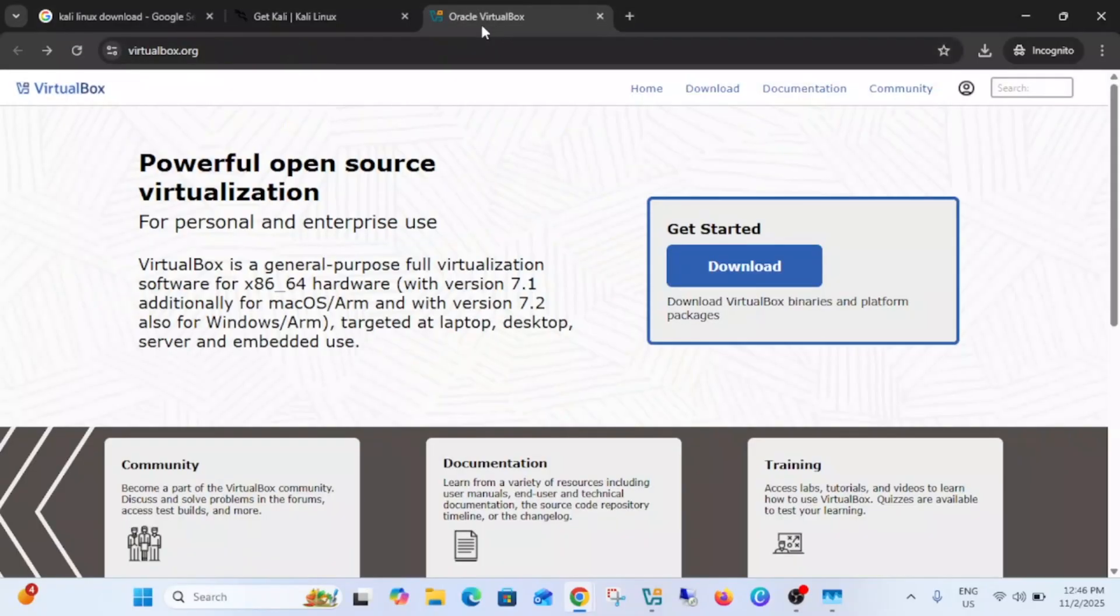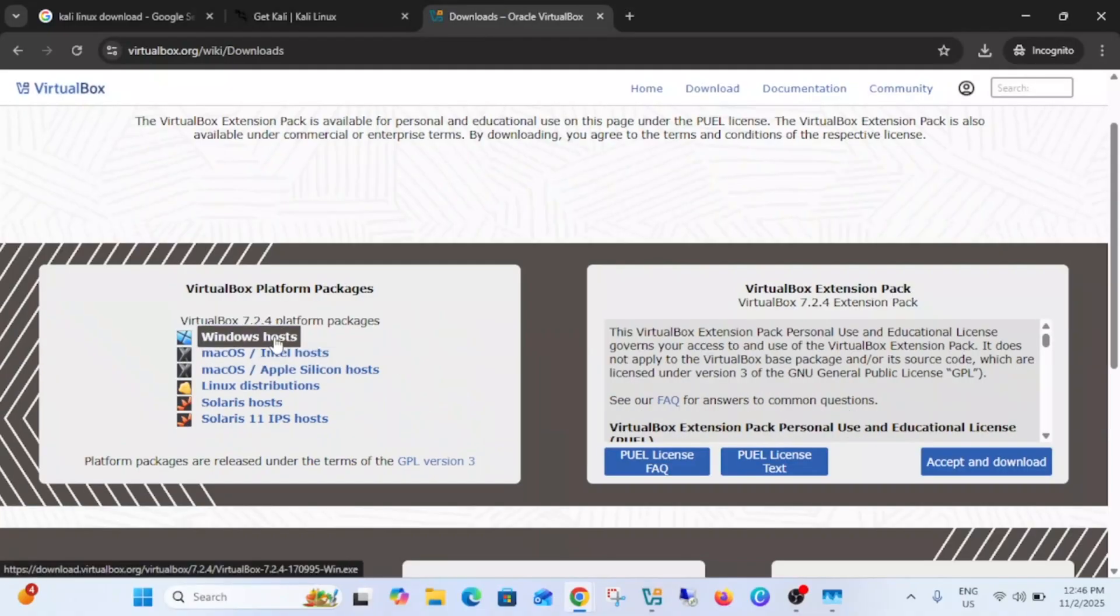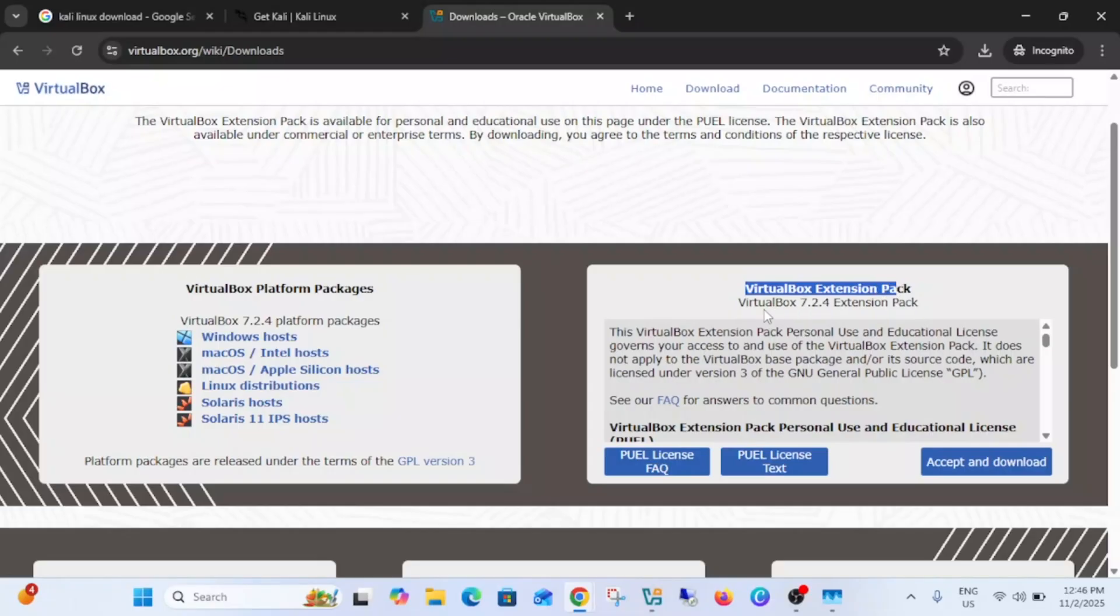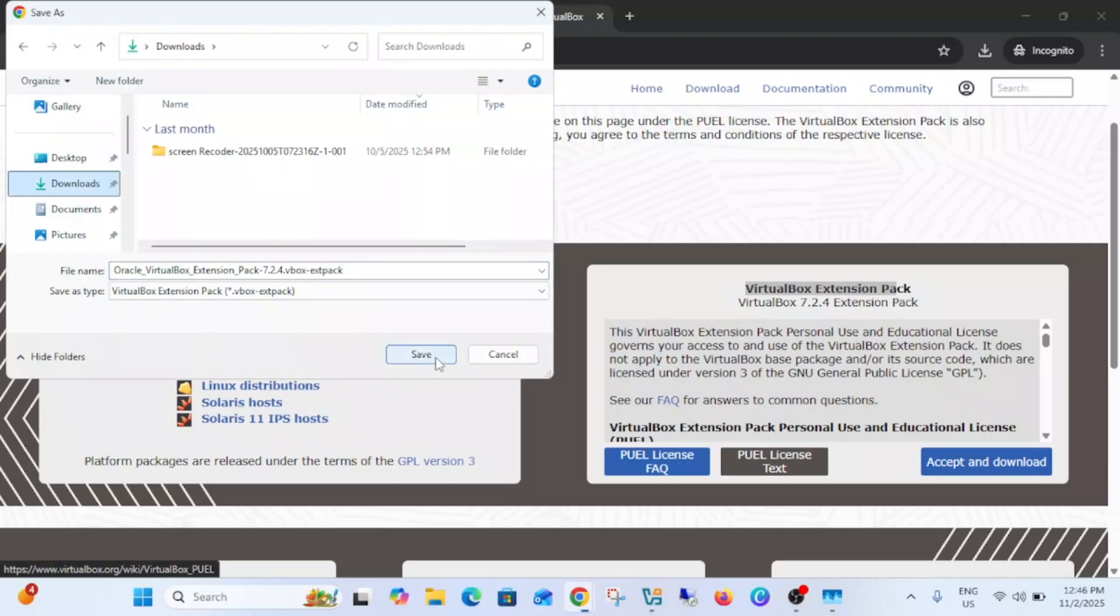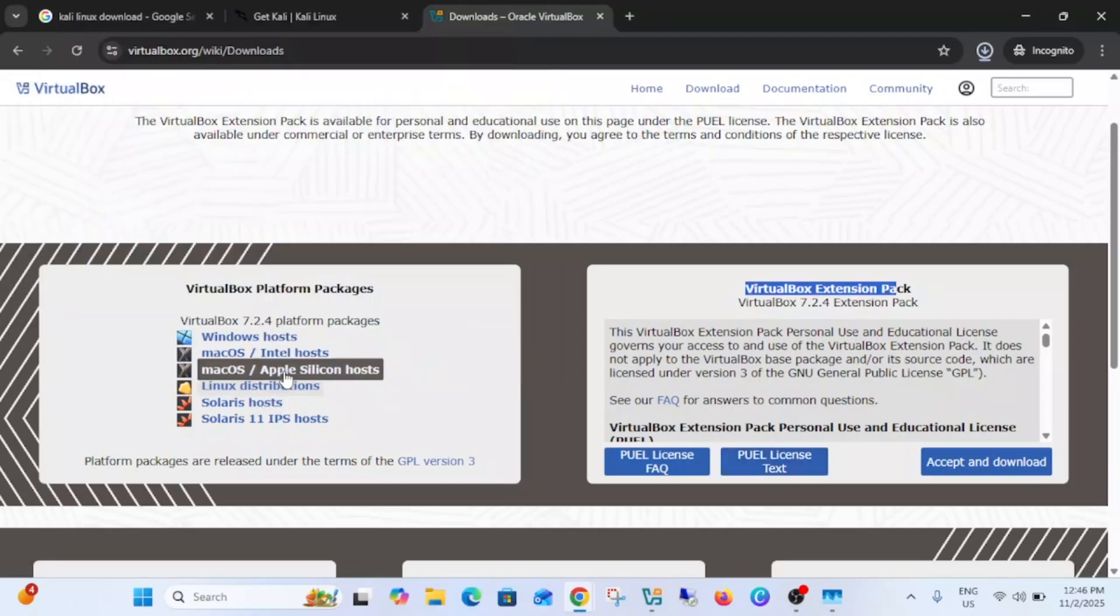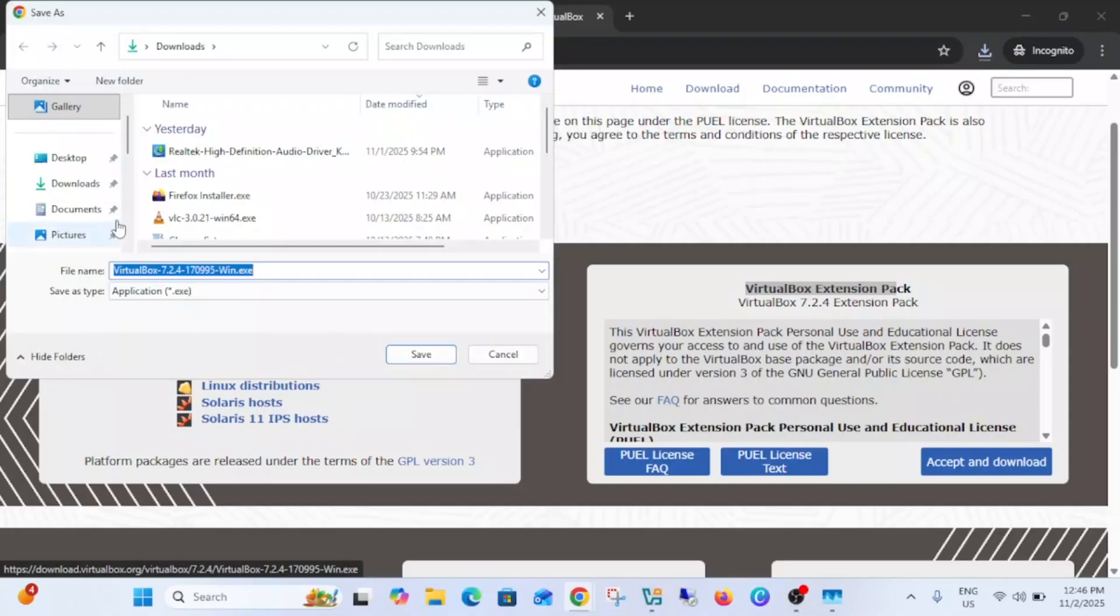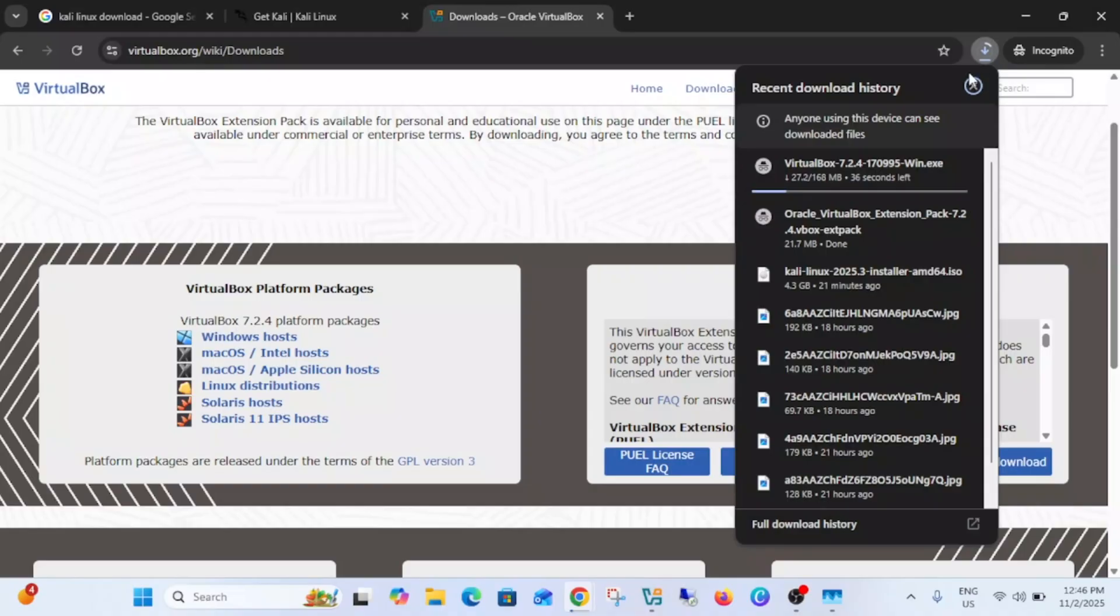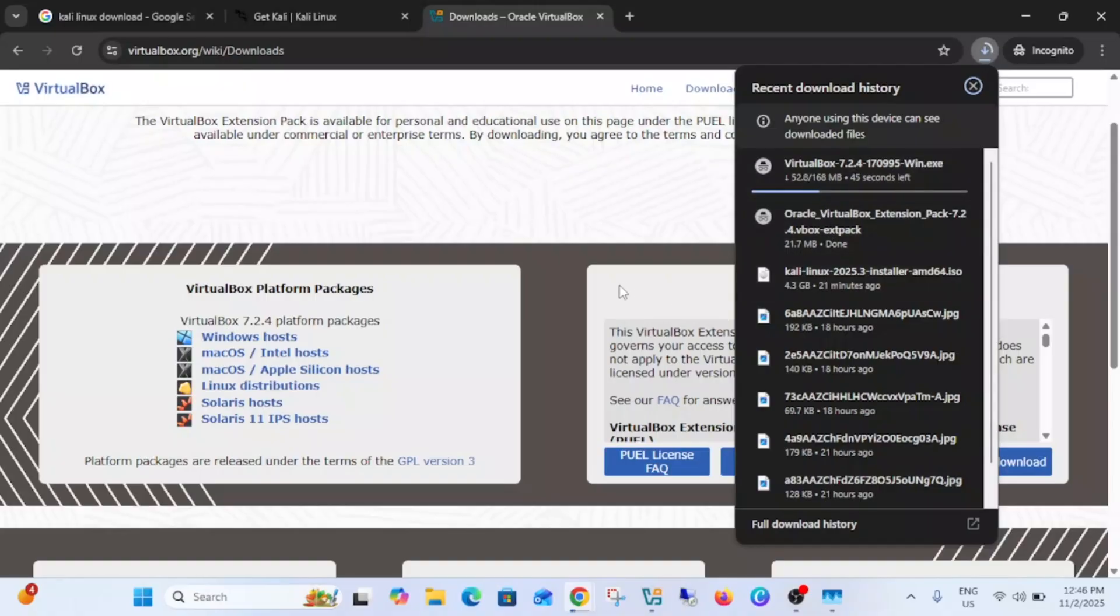Also VirtualBox, Oracle VirtualBox, click on download and simply download the Windows host here. You will see here and you can also install the VirtualBox extension pack.